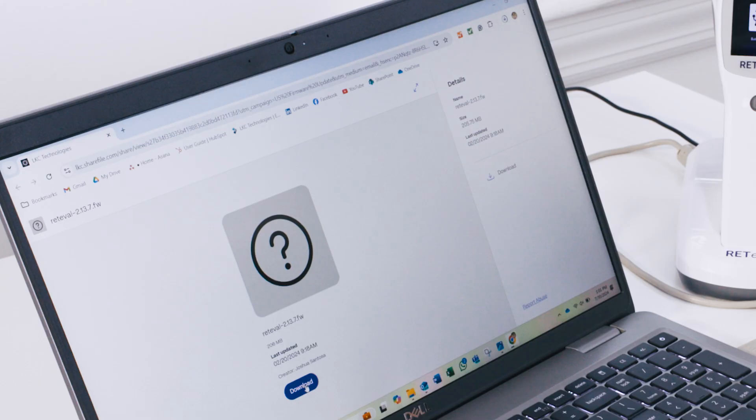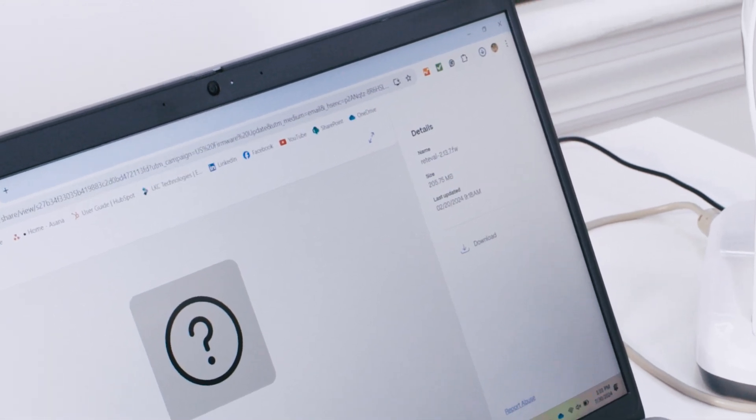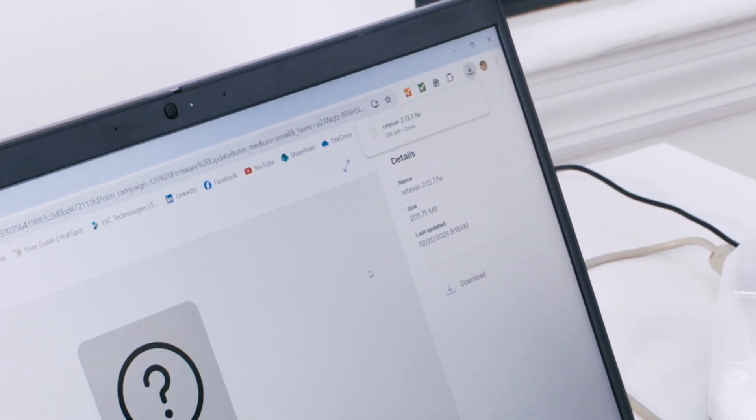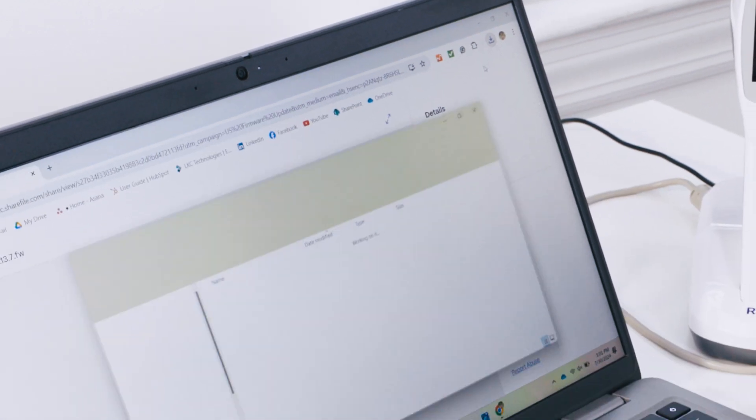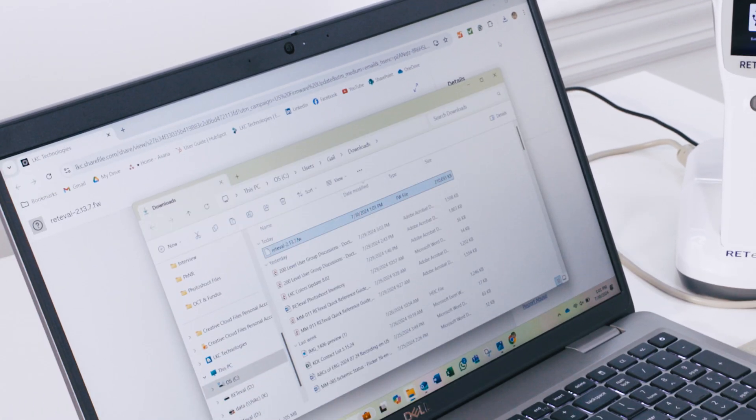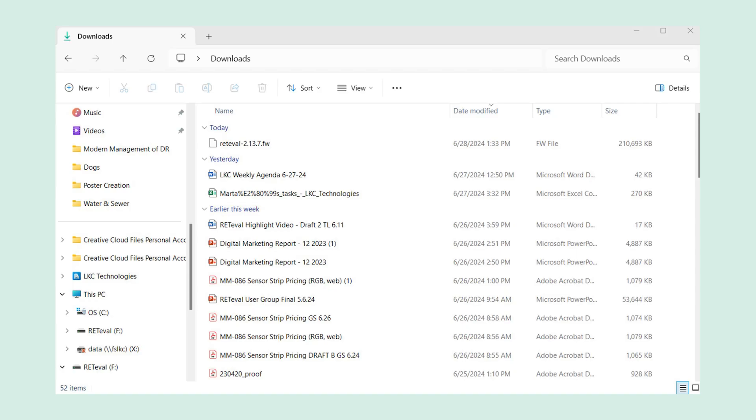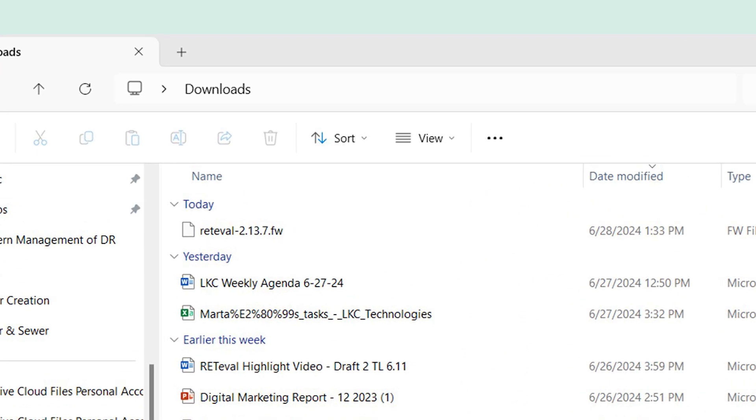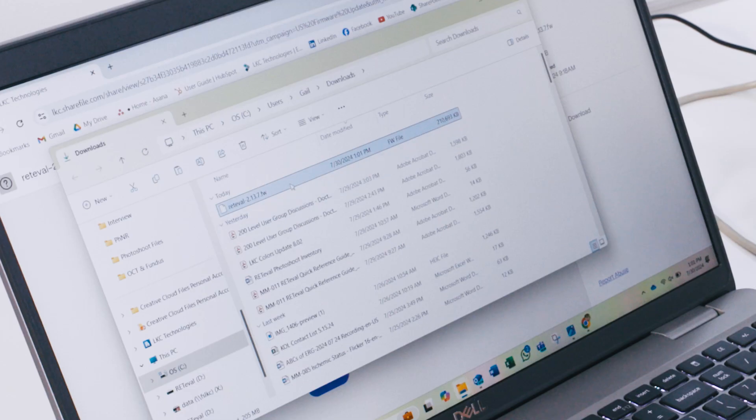This may take a few minutes. Once the download is complete, navigate to the downloads folder where you will find the downloaded file. This can be done by selecting the show in folder option after the download or simply by navigating to the appropriate downloads folder in the file explorer.